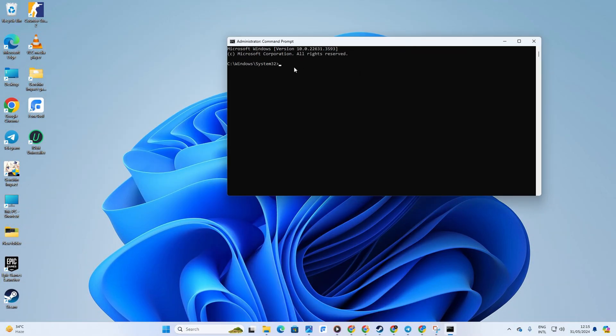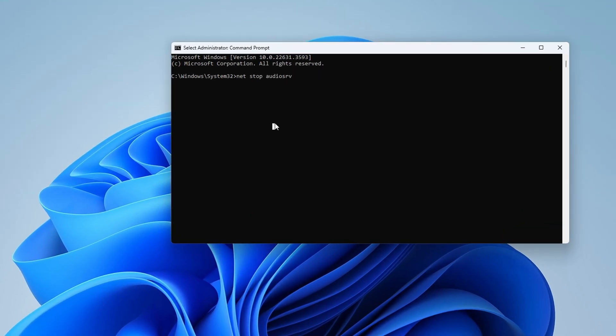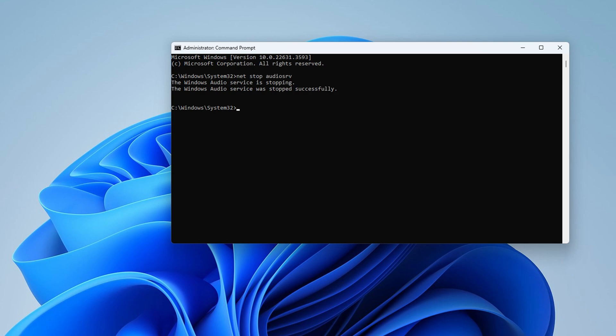In the Command Prompt window, type in Net Stop Audio SRV and hit Enter. After that, type in Net Start Audio SRV and press Enter. Now, check if you can hear any sound.